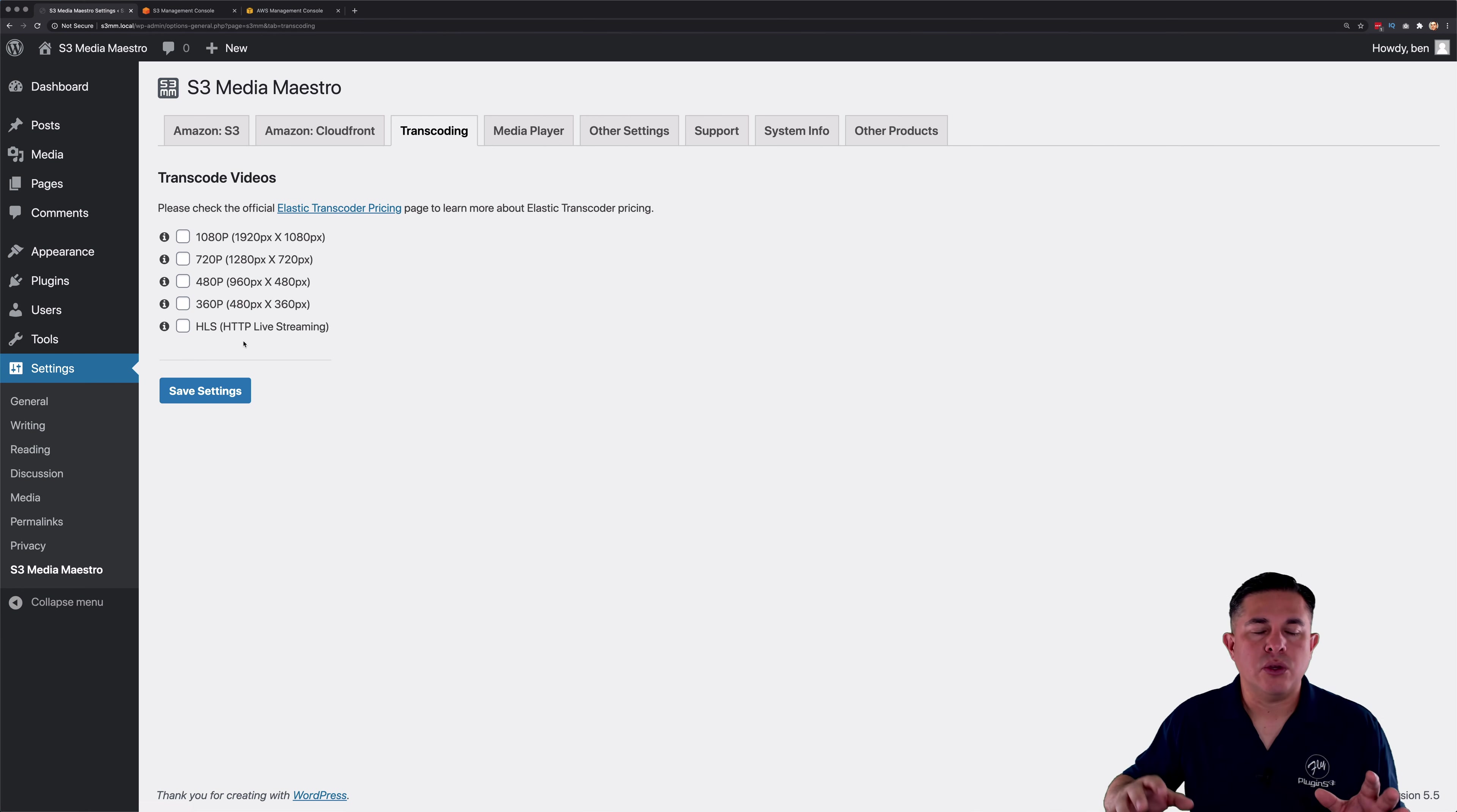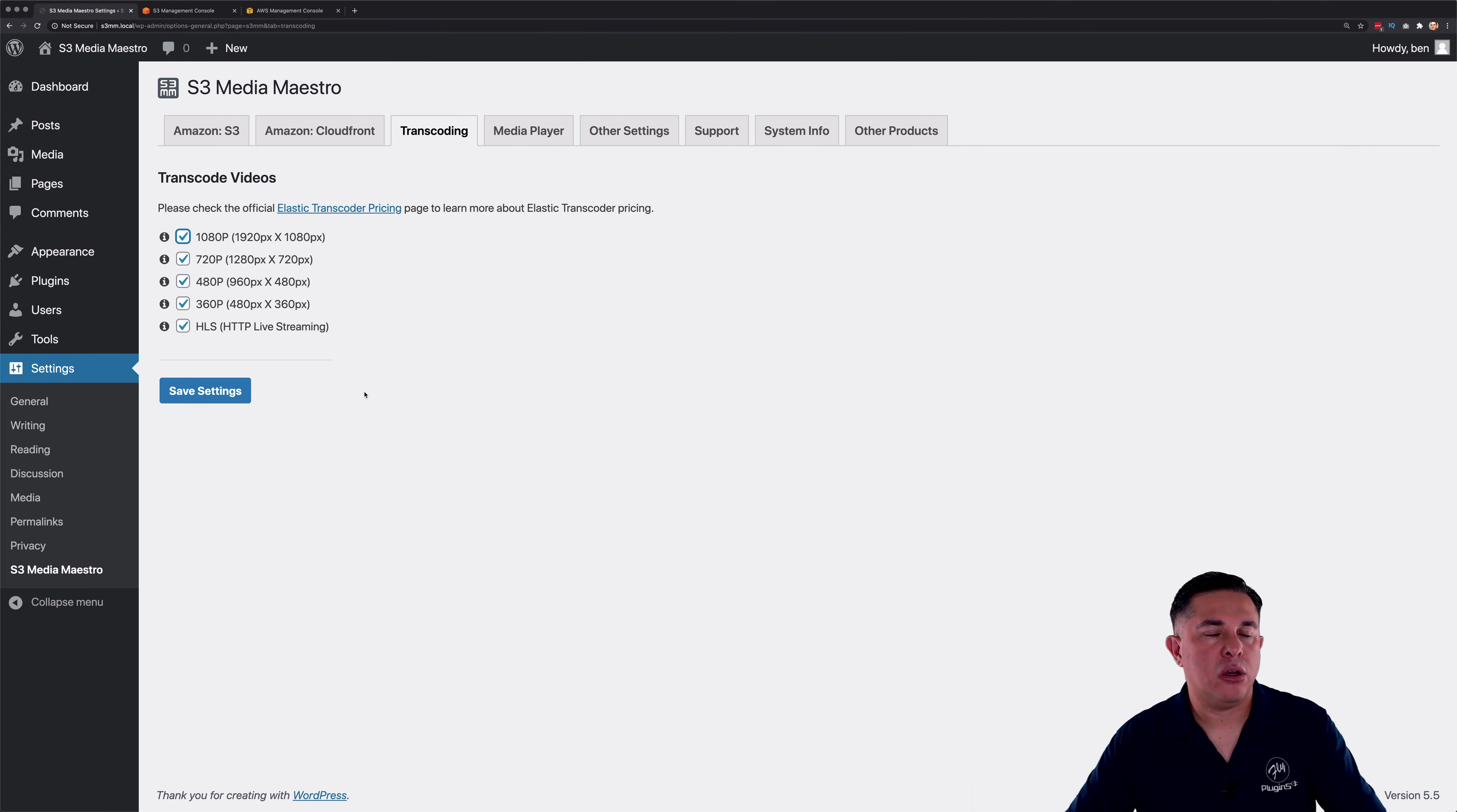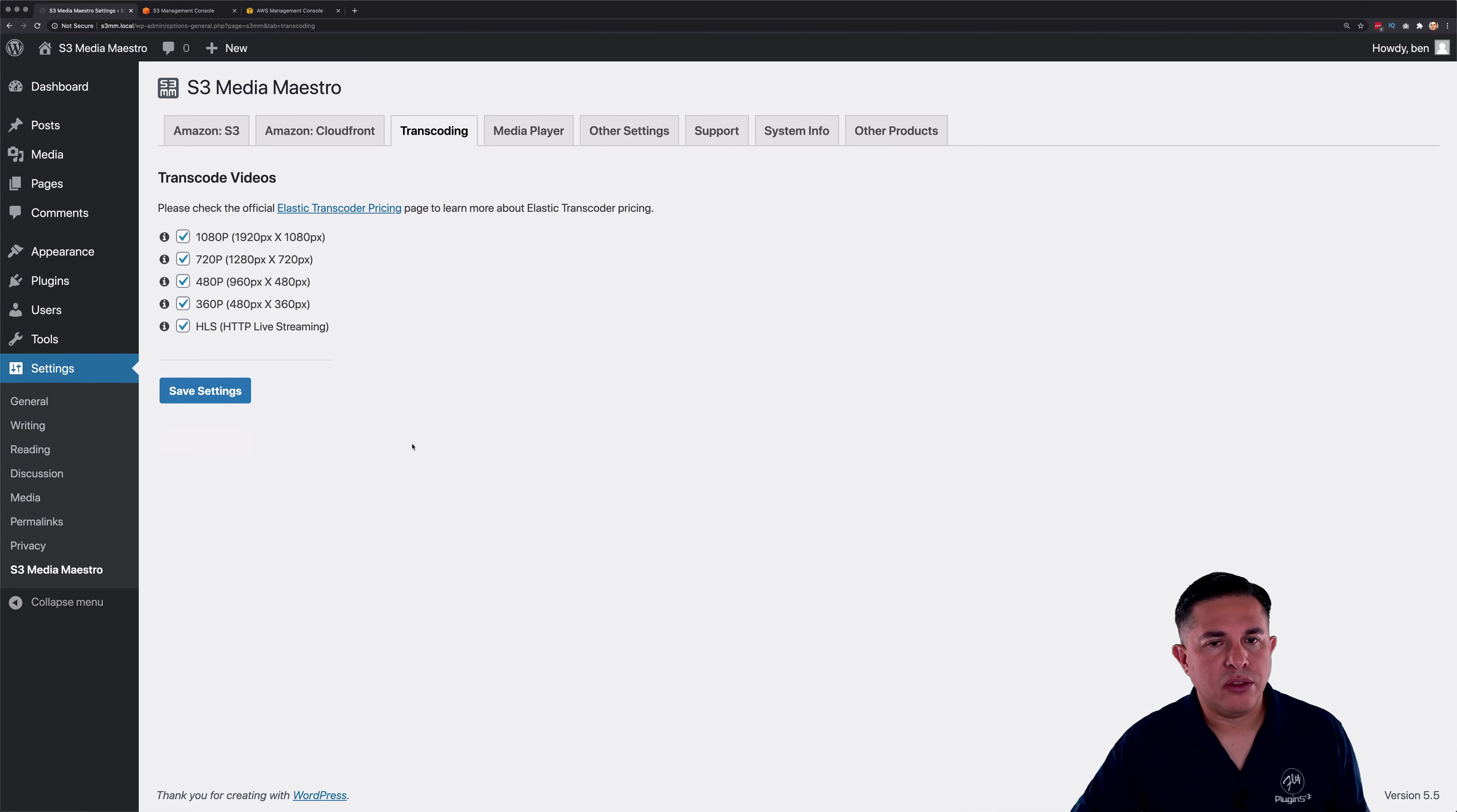So the purpose of this transcoding tab is so that you can set the default settings. These are just default settings. These are what are going to appear in your shortcode builder when you go to upload a video. Okay, so the transcoding only happens on an upload. So I'm going to go ahead and save these settings. And that's all there is to it.